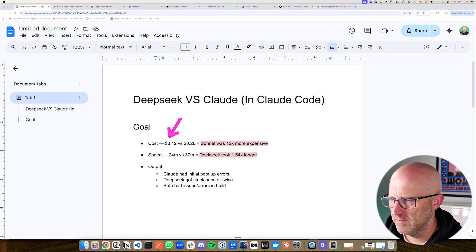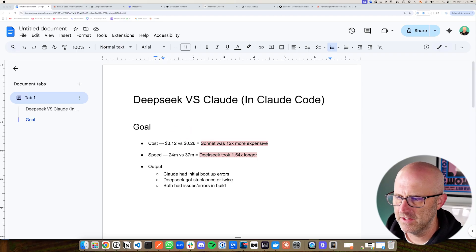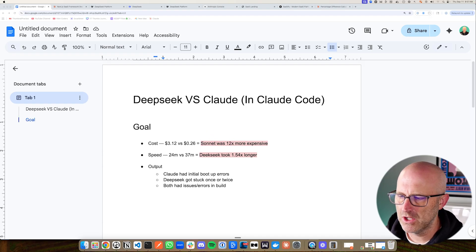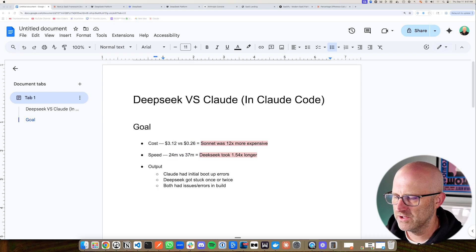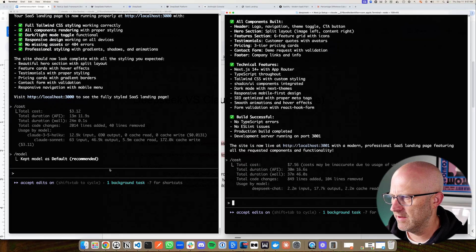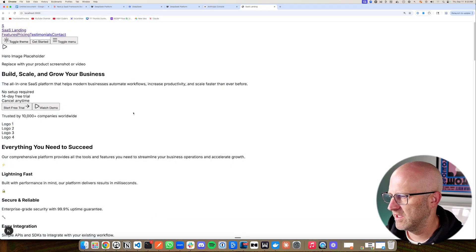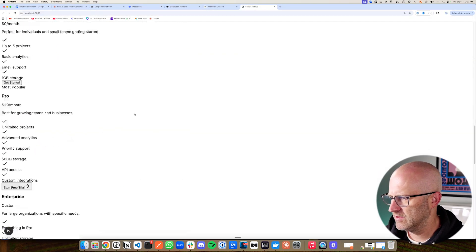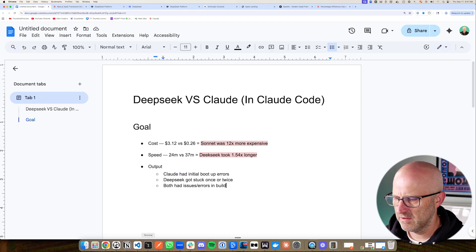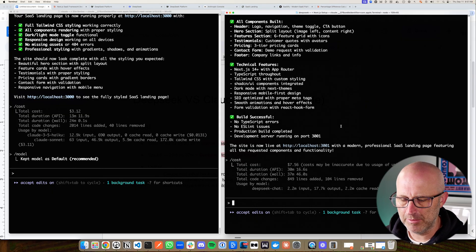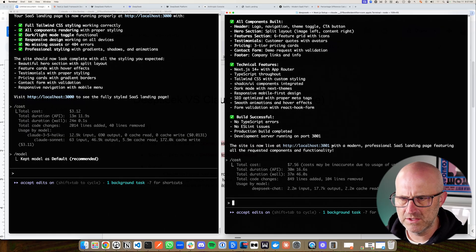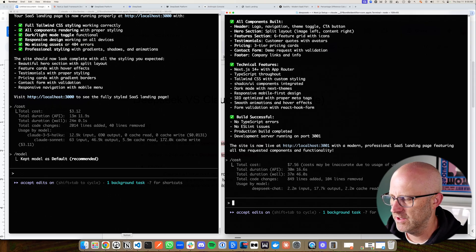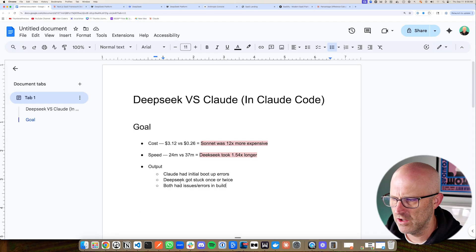All right, so here's the final conclusions that we had. It was $3.12 for Claude code Sonnet and $0.26 for DeepSeek. So Sonnet was about 12 times more expensive. DeepSeek took about 1.54 times longer to do the build, 37 minutes versus 24 minutes. And then if we look at the output, which is a little bit more subjective, remember Claude did have some initial boot up errors. If we were looking at the initial setup when we loaded the site, it wasn't complete. And so it had to do some fixes there and get that going. When we were working with DeepSeek in Claude code on this side, it seemed to get stuck a couple of times, but I've had that happen in Claude code as well. And it may have been working. It just wasn't visually showing it here. And so I had to prompt it a couple of times to get it going, but it did finish on its own. And it might've been working on its own anyway. It was hard to tell.